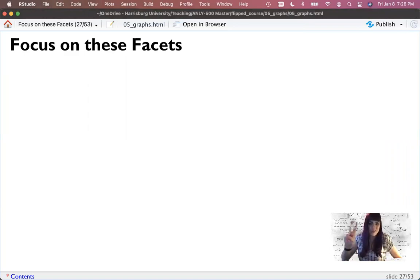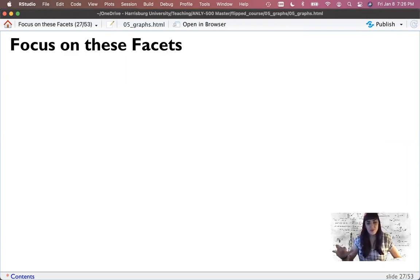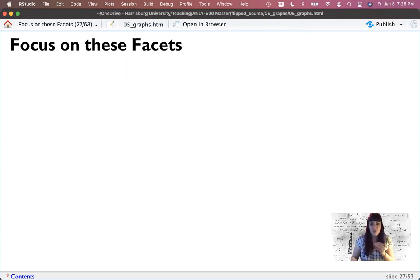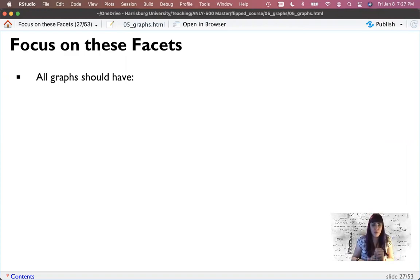Welcome back to part two on graphs. We ended the last video talking about histograms and how we can clean them up, learning a little bit about ggplot's code. Now I want to tell you what to focus on when you're making your plots throughout the rest of the semester.